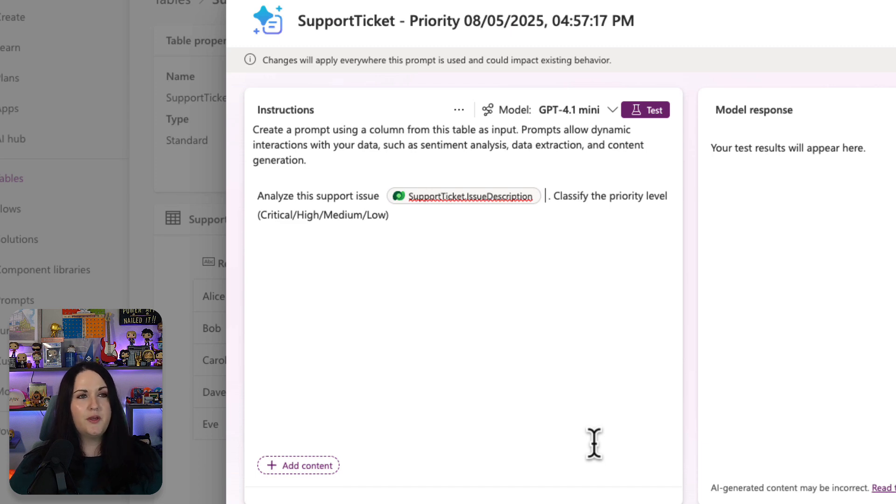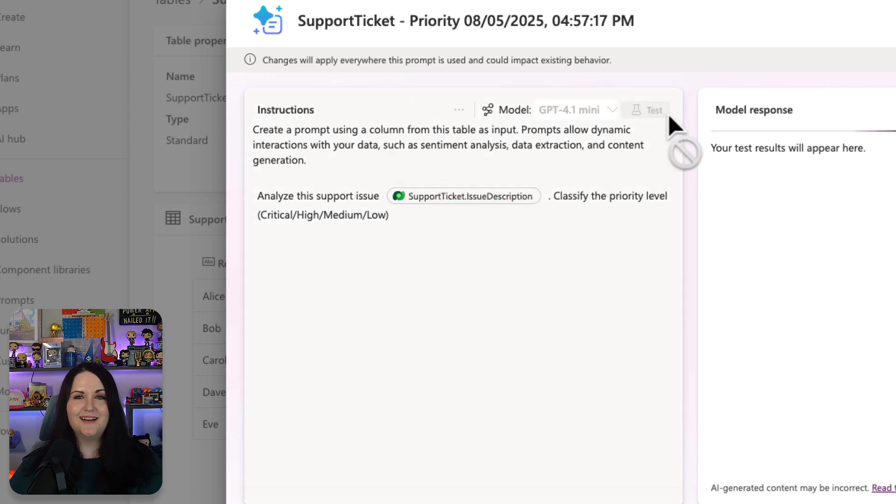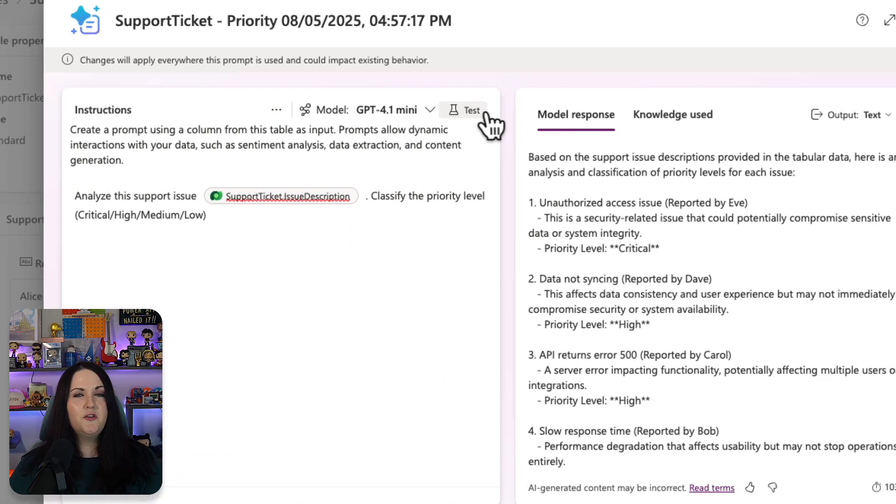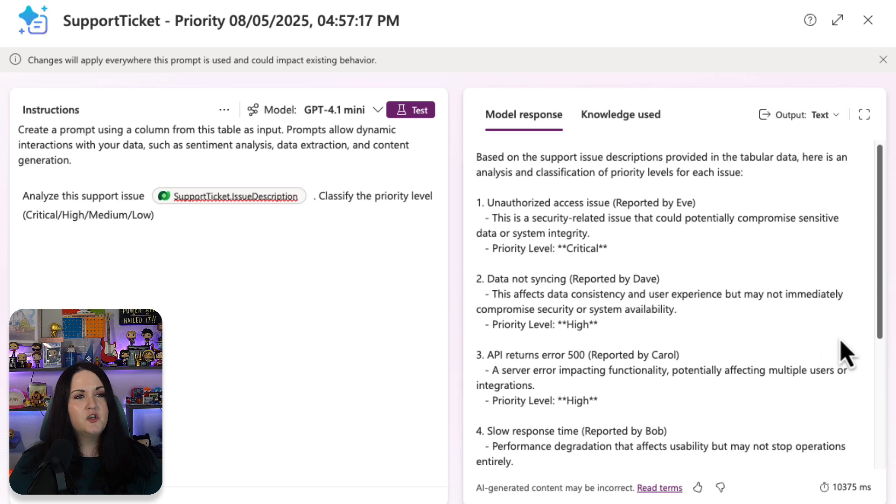Now, before we use this, we can run a quick test to make sure that it's going to return the results that we want. I'll click this test button and we'll see what it does. And when we do this test, it's going to run through a few of the items in the list to show us what the result would be.